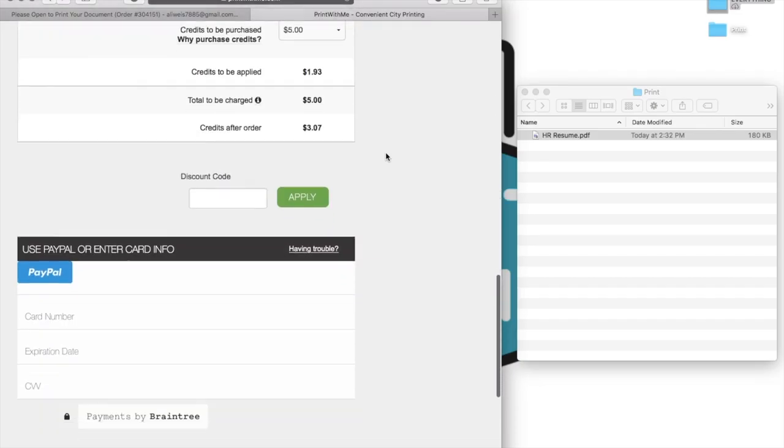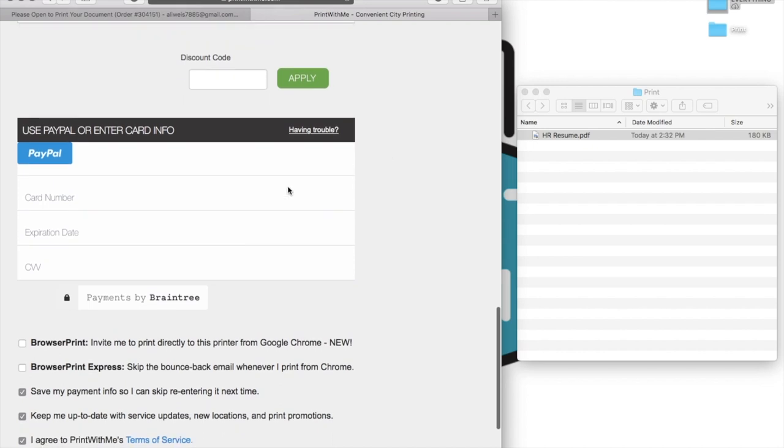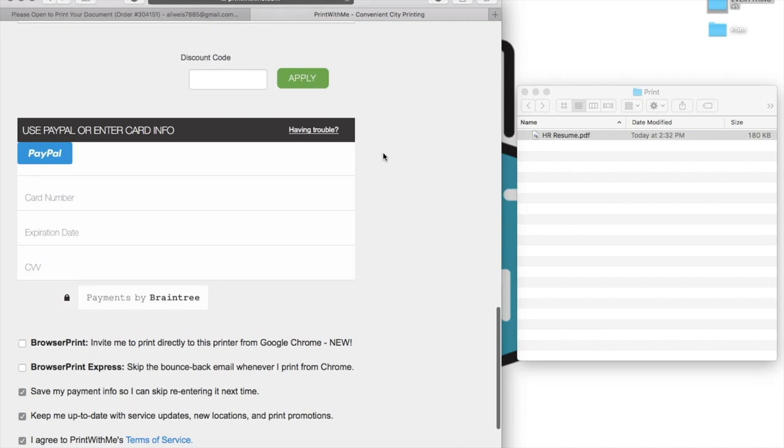Near the bottom of the page, you should see a payment portal in which you can enter your payment information. We accept both PayPal and credit cards. This portal may not be present if you are at a private location and have not yet met your monthly usage quota.